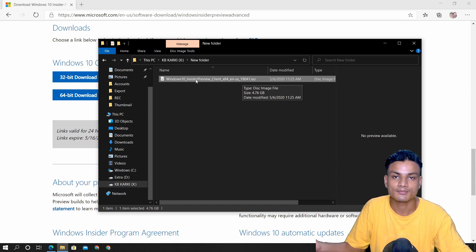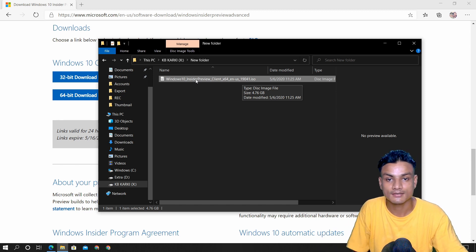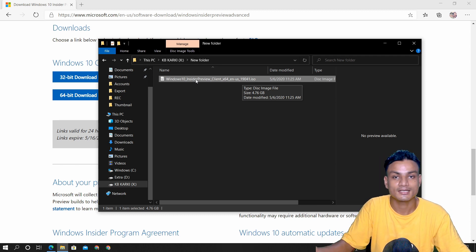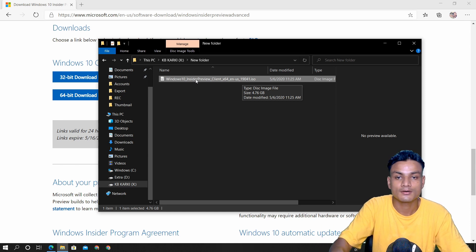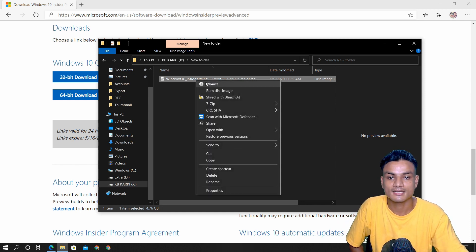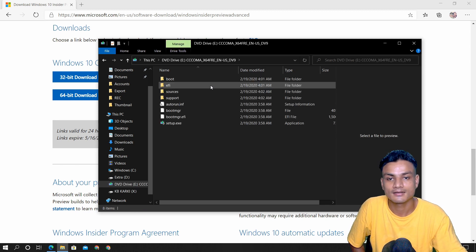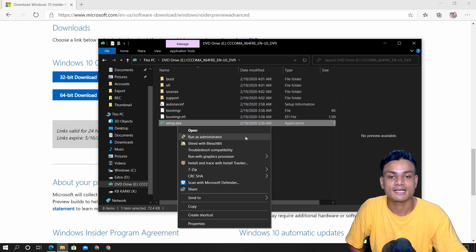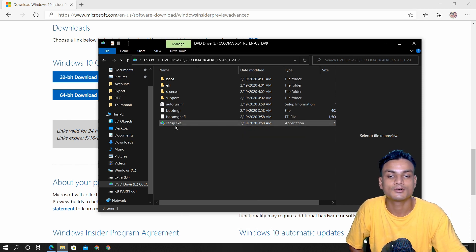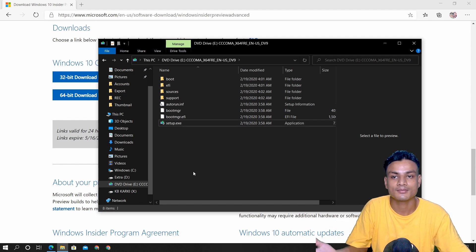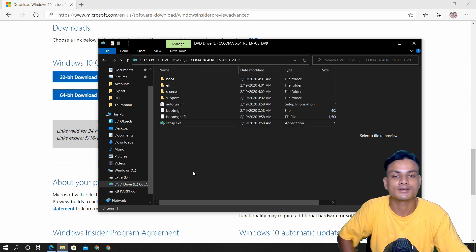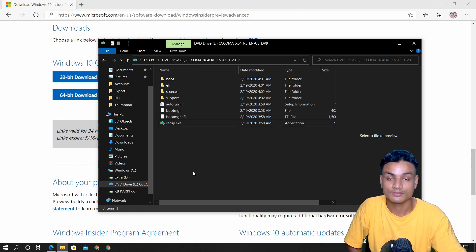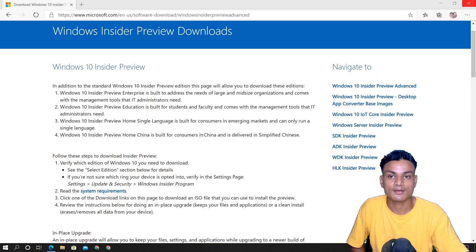Once you have the ISO file you can make a bootable USB drive and do a clean install or upgrade — whatever you want. I'll put a link in the description to my site where you can learn how to make a bootable USB drive for Windows 10. If you don't want to do the bootable approach, you can right-click the ISO, select Mount, and it will be mounted as a DVD drive. Then right-click and run Setup.exe as administrator, follow the instructions, and update your Windows 10 to version 2004.